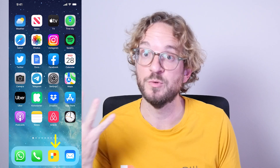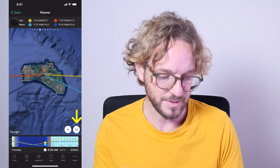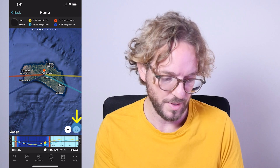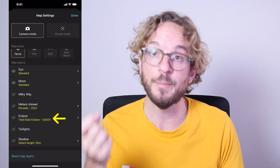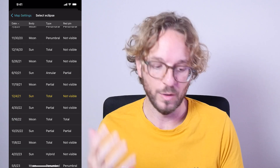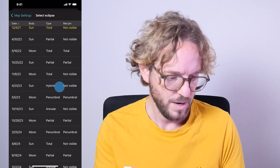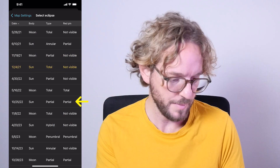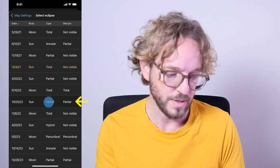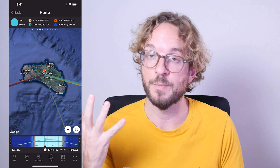Let me show you how to plan the eclipse with PhotoPills. Go to PhotoPills, tap on Planner in the Eclipse menu, and now tap on the map settings button — you have it on the map next to the plus button. Here on the map layers, tap on Eclipse and look for the solar eclipse you wish to plan. In this case, we want to plan the partial solar eclipse happening on October 25th. Tap on it and go back to the map.